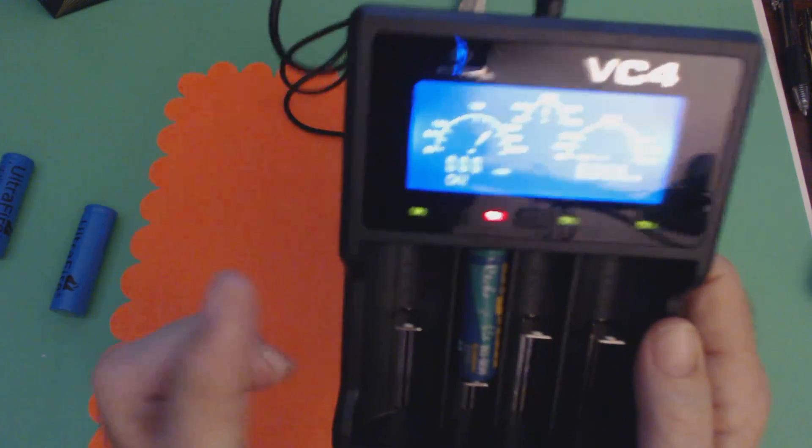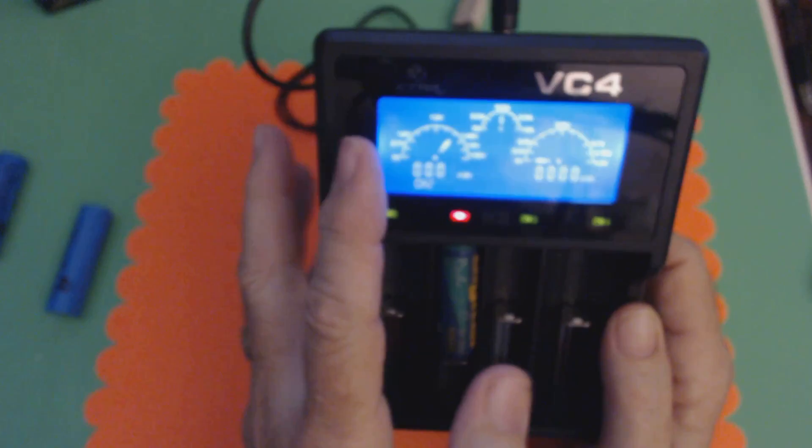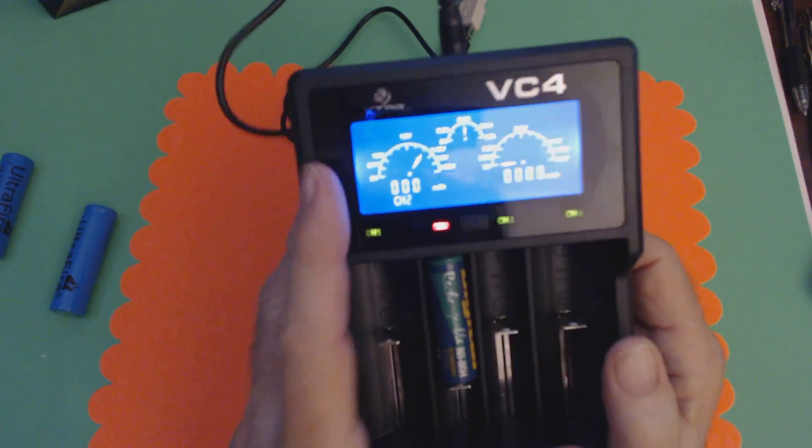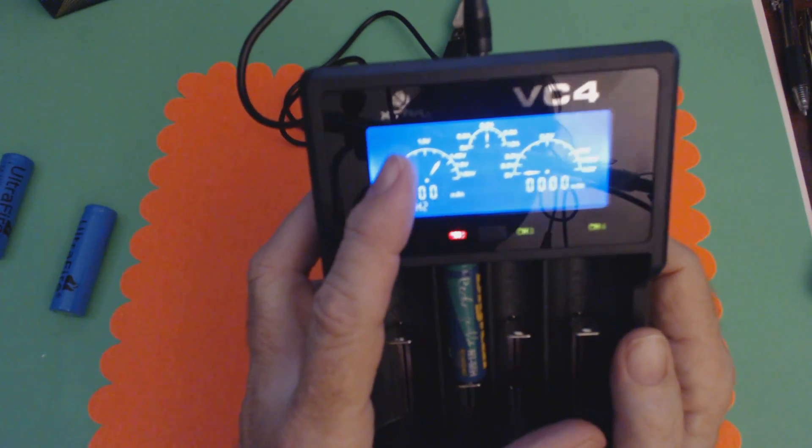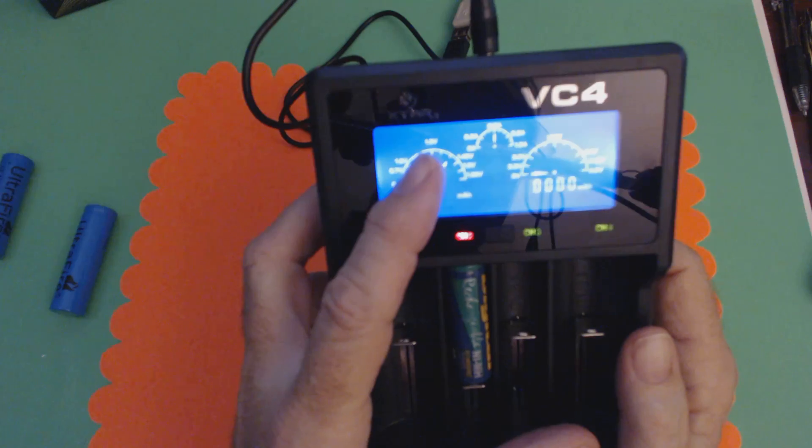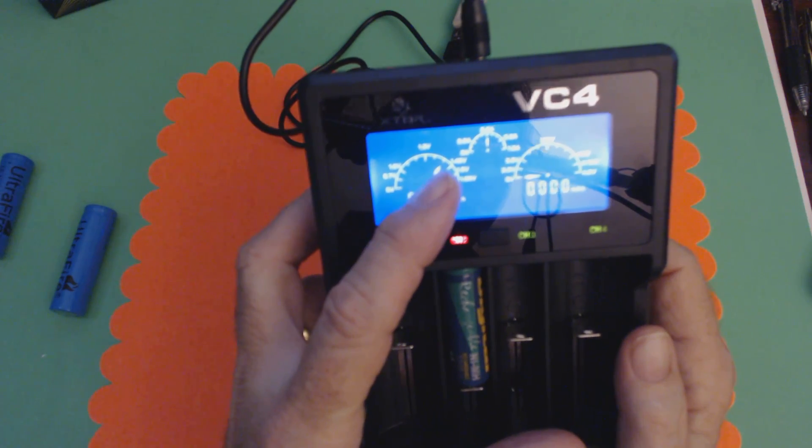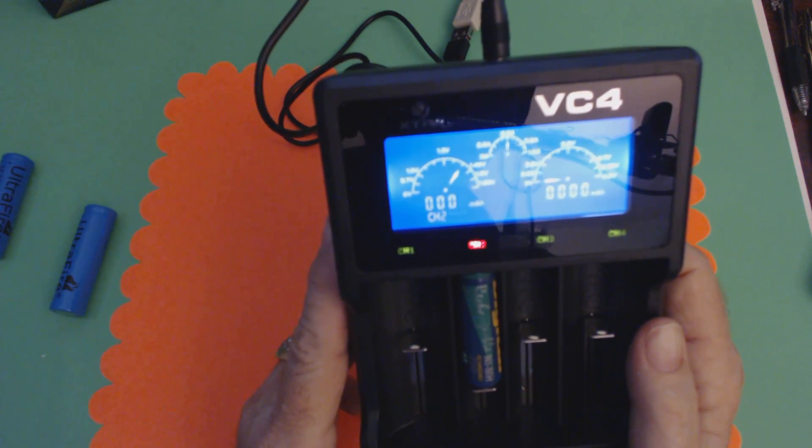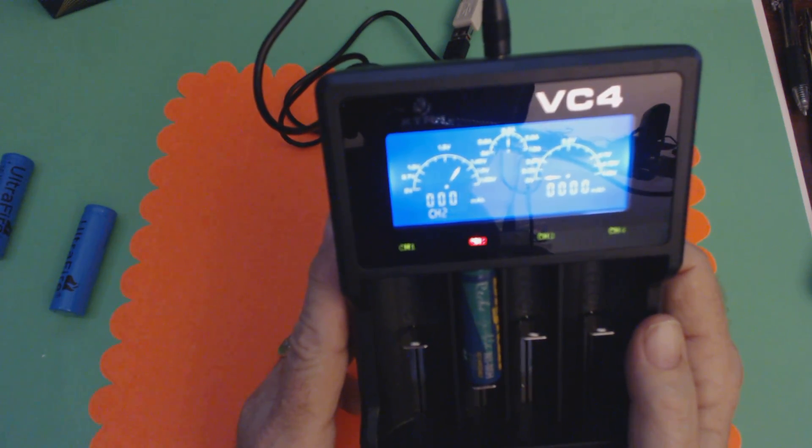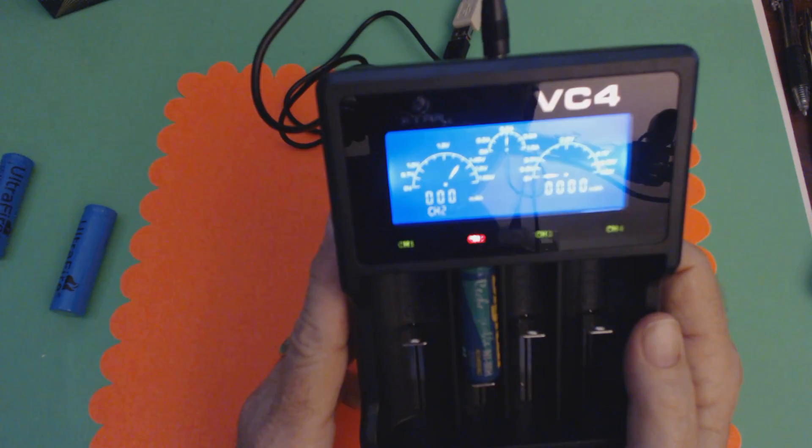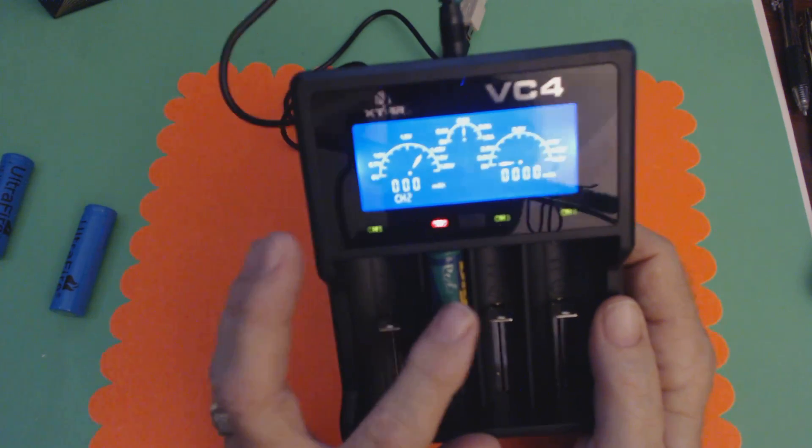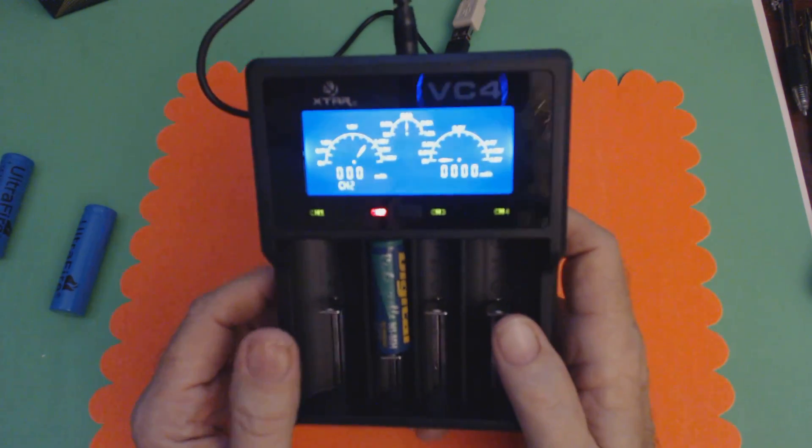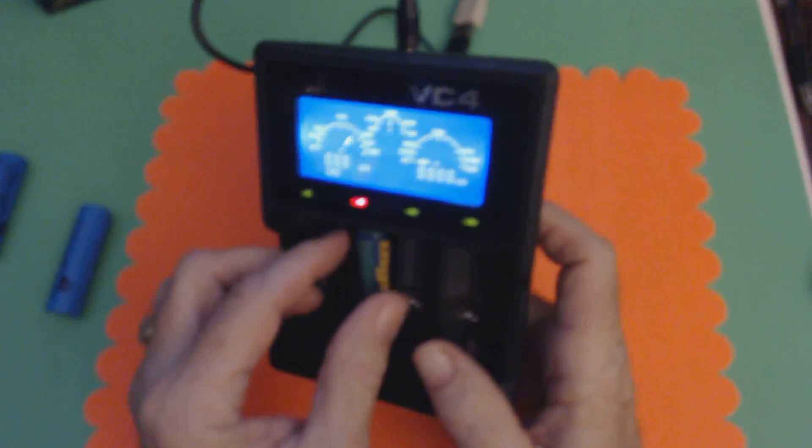And you will see, as the battery gets charged, this voltage indicator will rise. And it's sitting right now at about 1.49, so this battery is pretty charged too. So, okay,